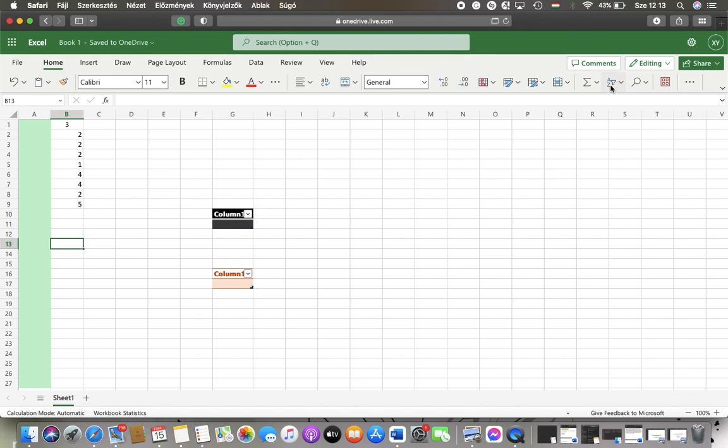In this video, I'm going to show you how to sort your data in cells ascending or descending on an Excel file created on the office.com website.